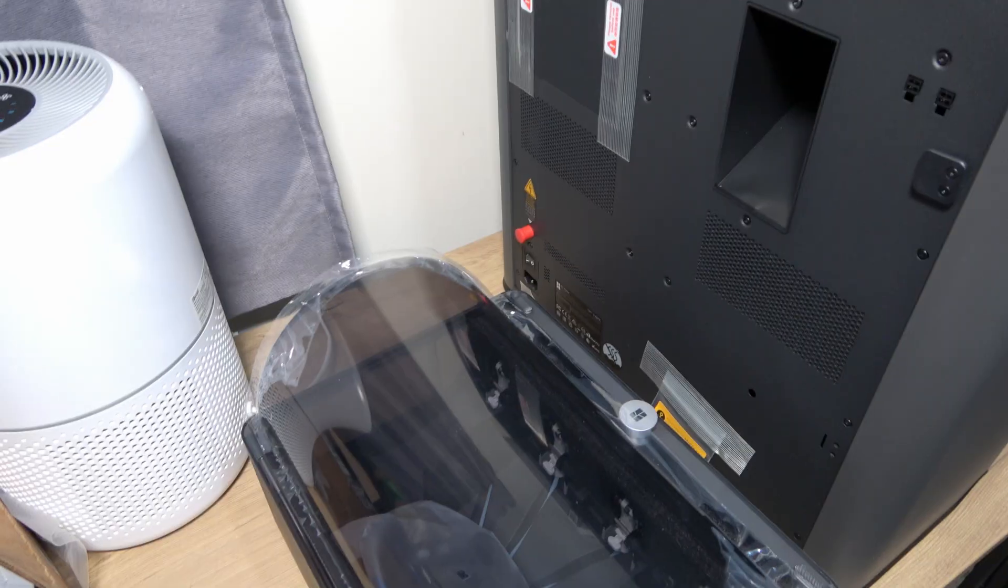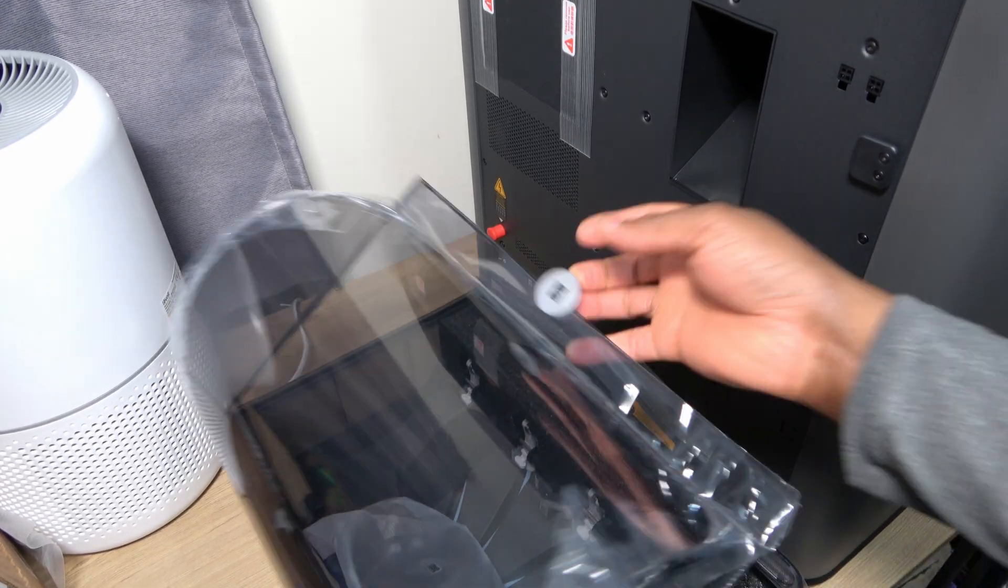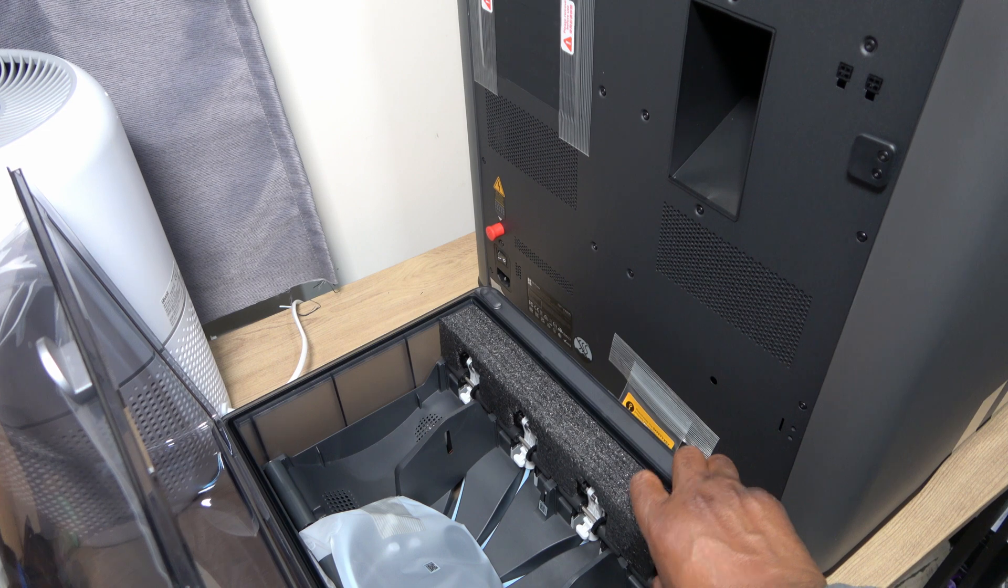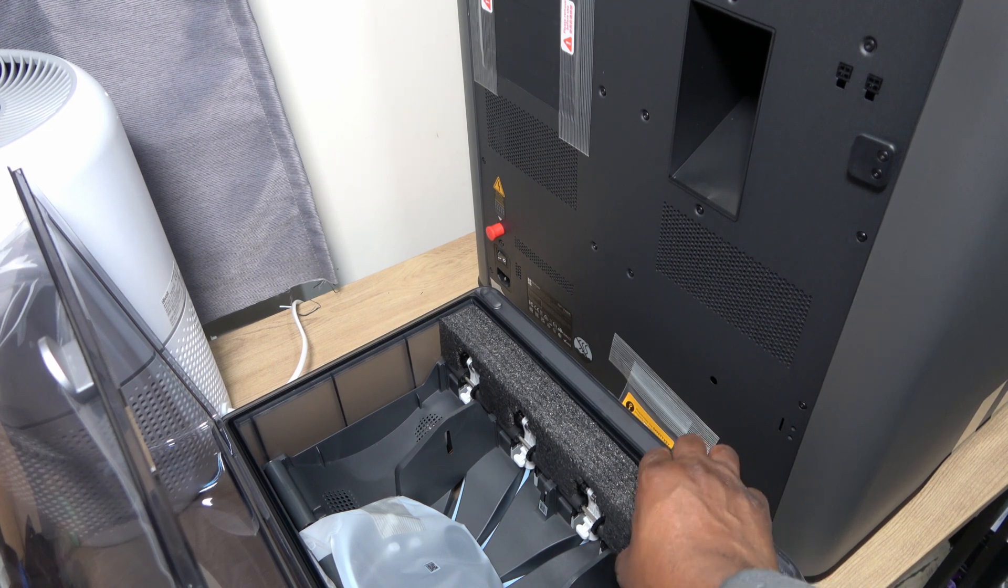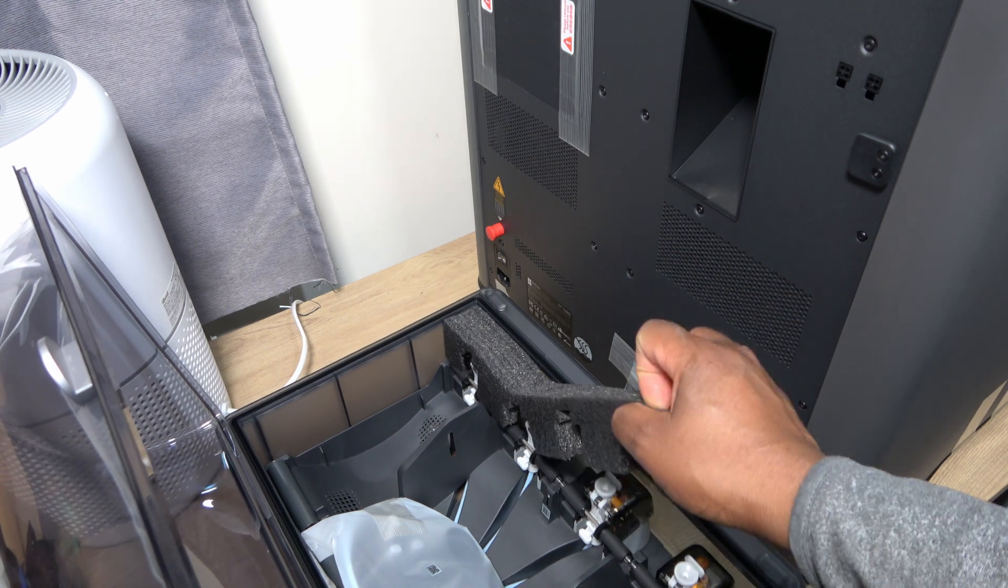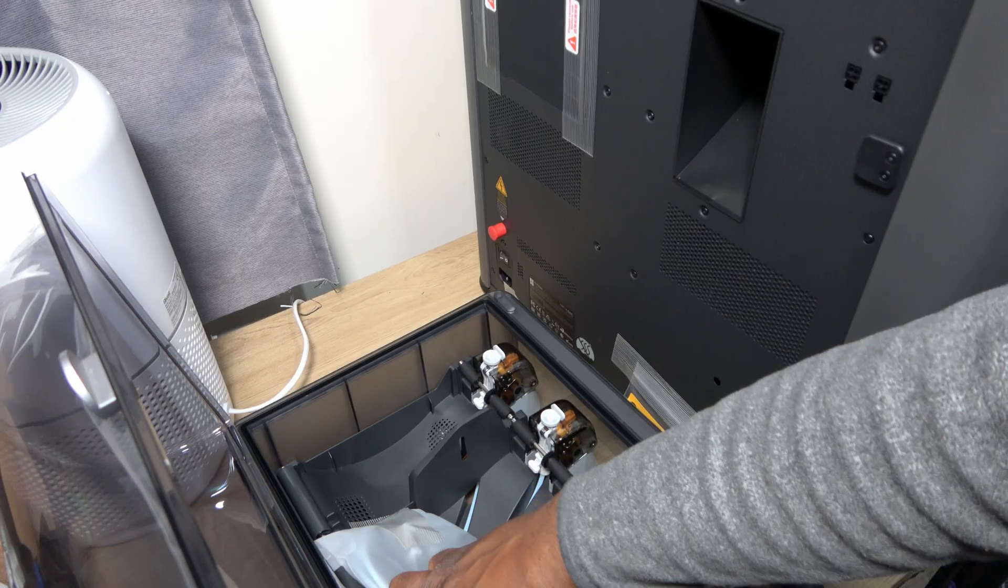Now it's time to set up the AMS Pro and the spool holder. The AMS Pro has even more packaging foam.